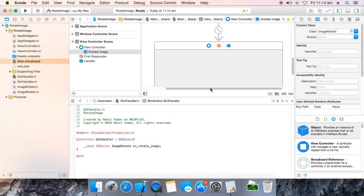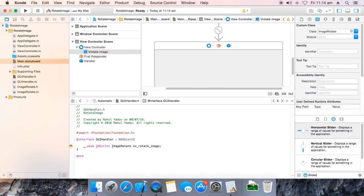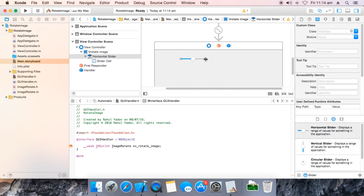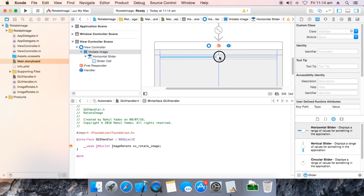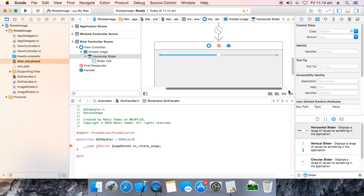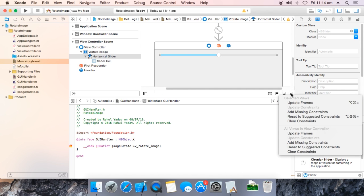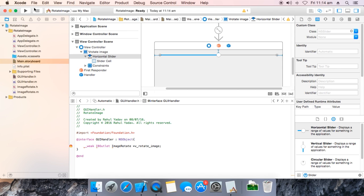Make the connection. Now click here and add missing constraints. Now run it to test the slider resize.